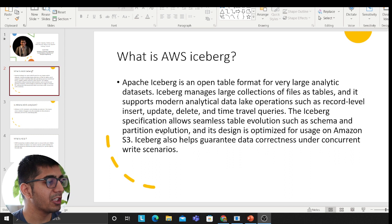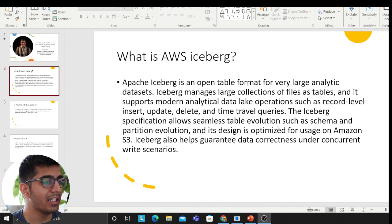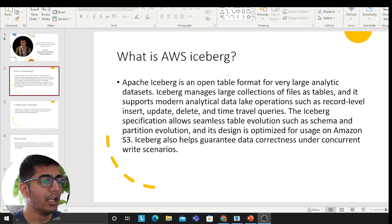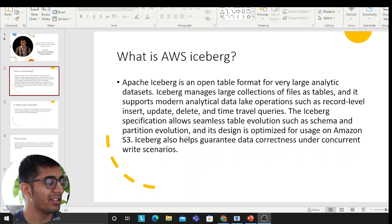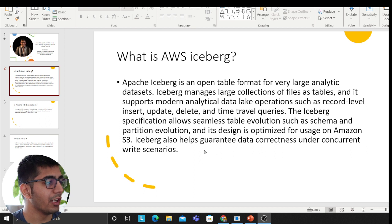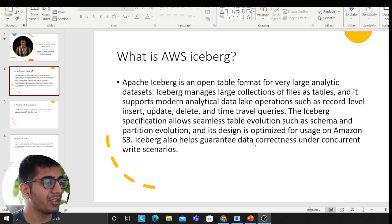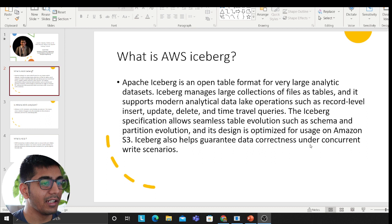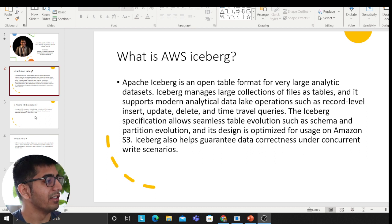The Iceberg specification allows seamless table evolution such as schema and partition evolution and its design is optimized for usage on Amazon S3. Iceberg also helps guarantee data correctness under concurrent write scenarios.